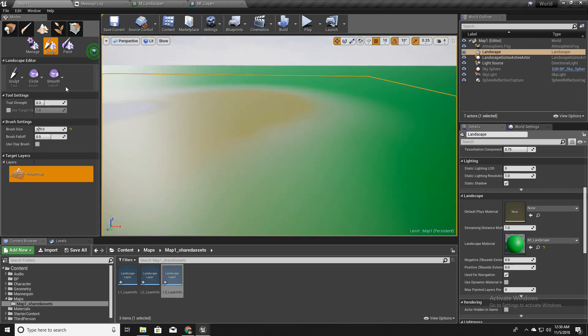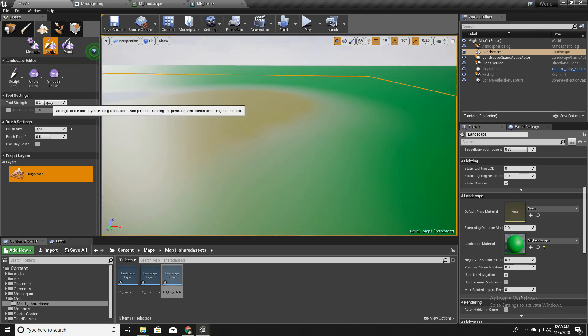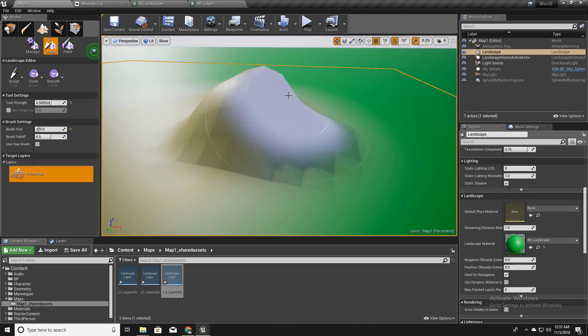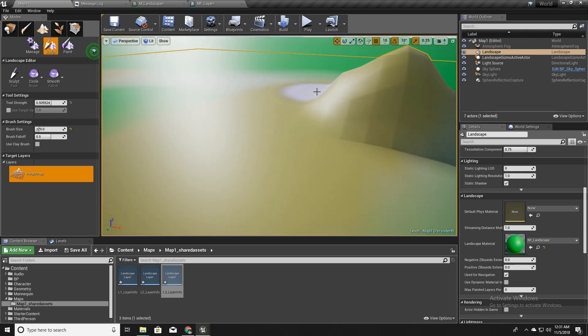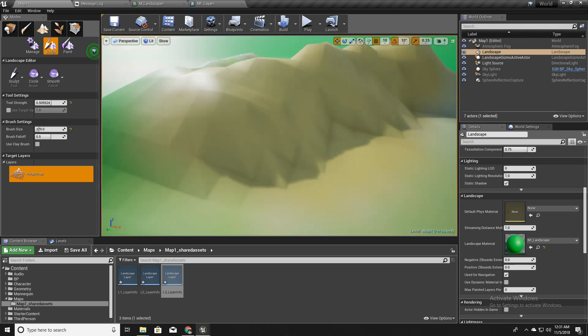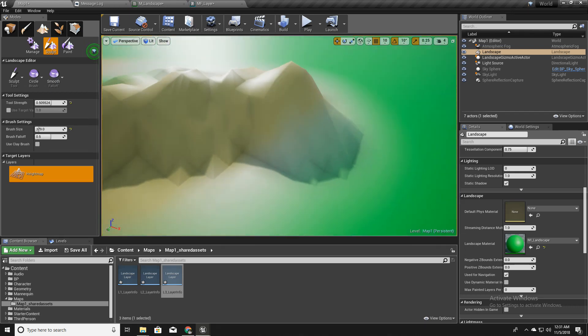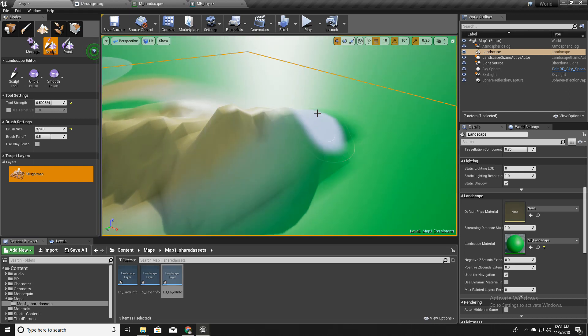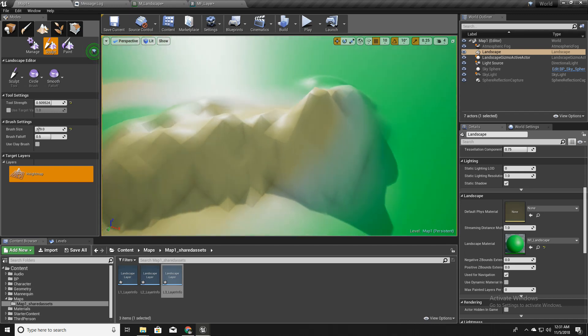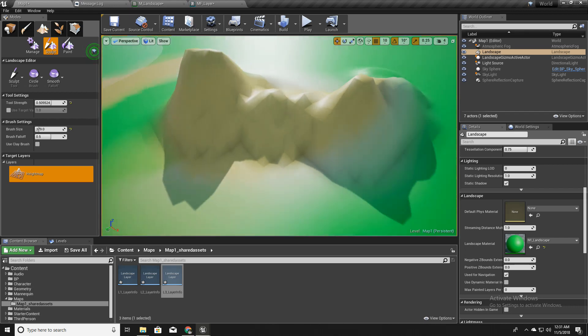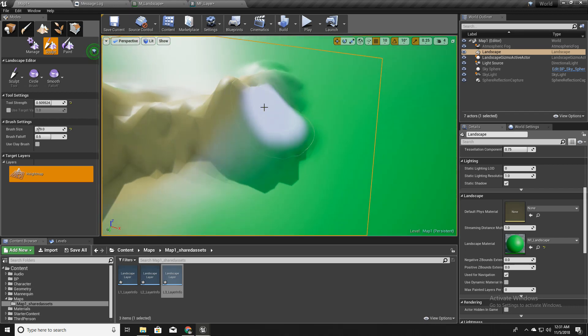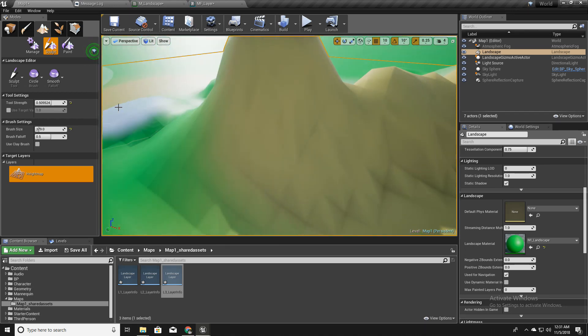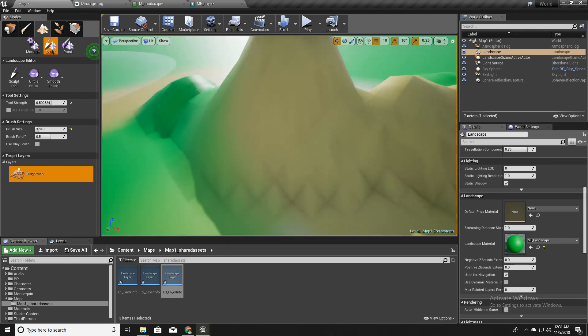So with this sculpt tool selected, I will increase the strength a little bit and I will sculpt some landscape like this. Only for demonstration purposes. I will create a better landscape in future tutorials. Now we have some mountain.